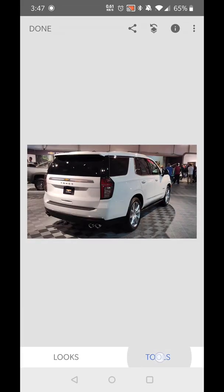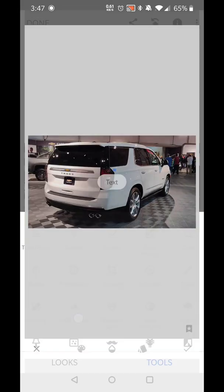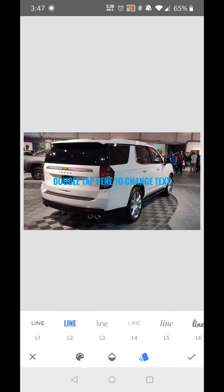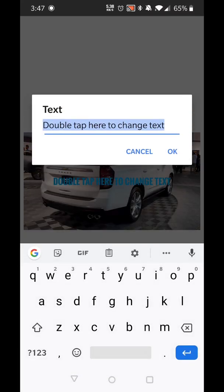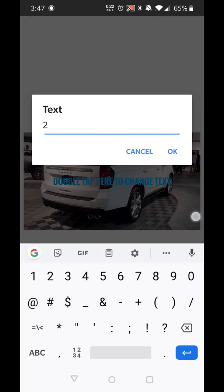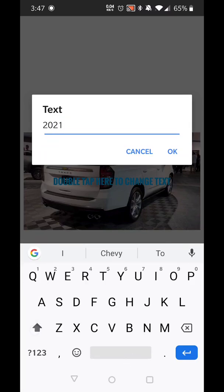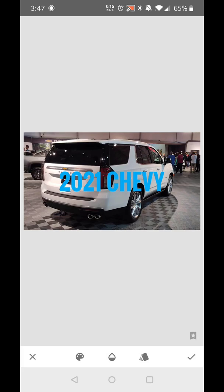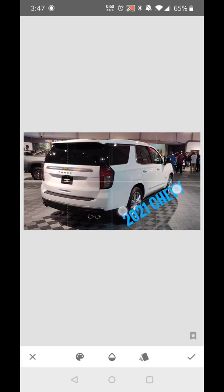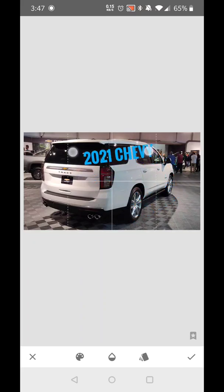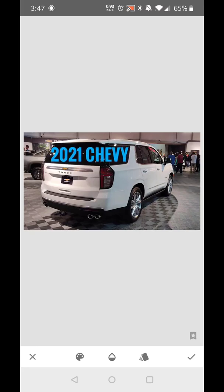Now you can add some text by hitting tools and selecting text. Type in what you want, then hit OK. You can use your fingers to zoom in to make the text larger — pinch and zoom — and move it around or change the orientation. It's very easy.